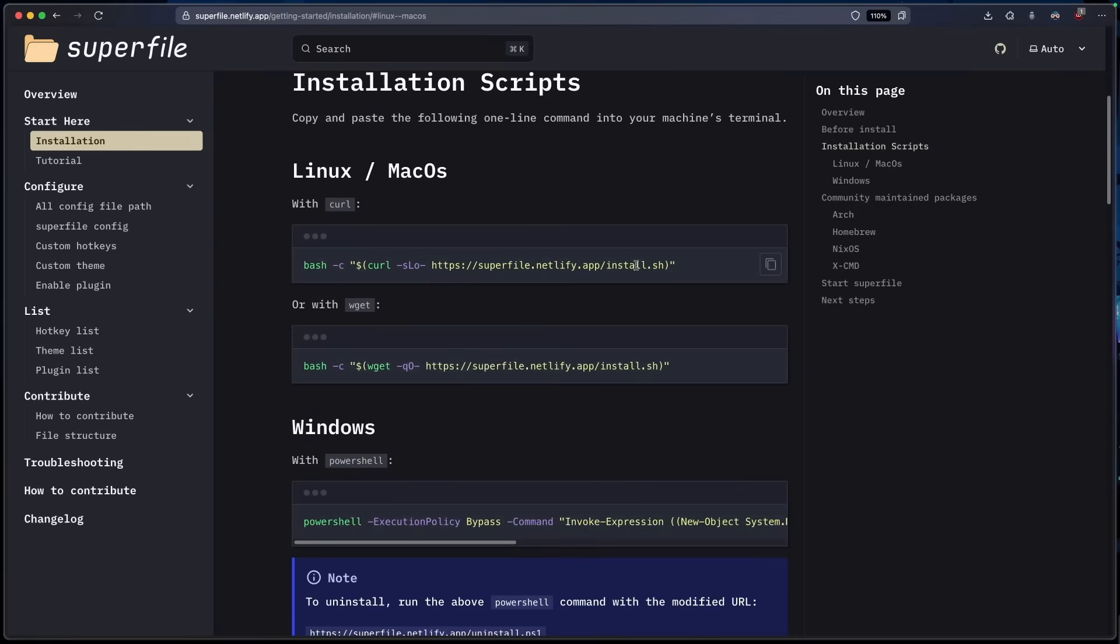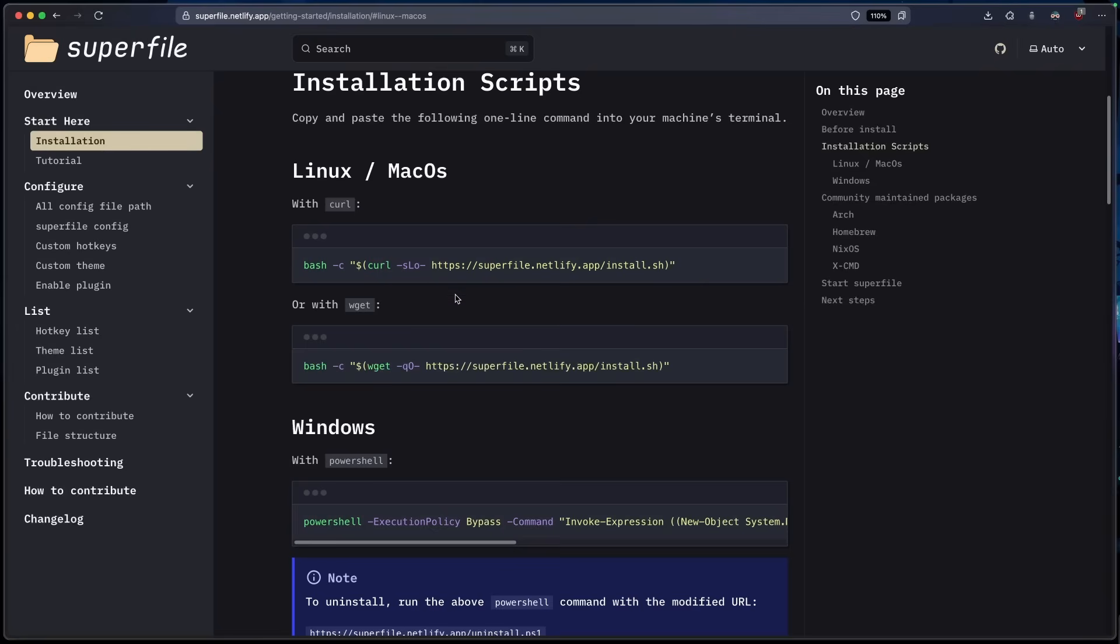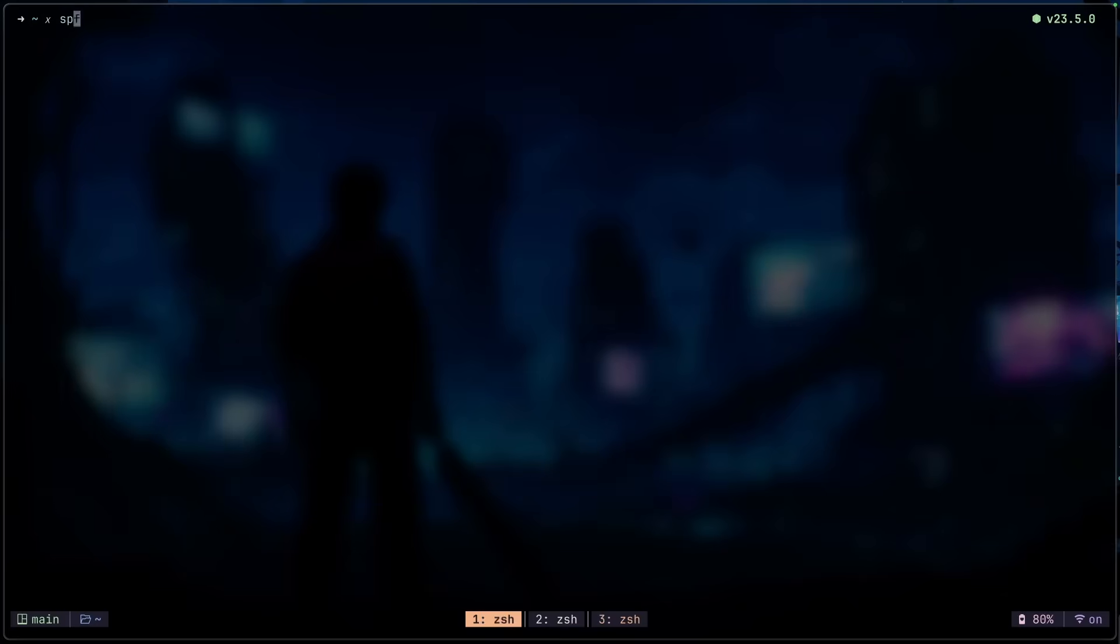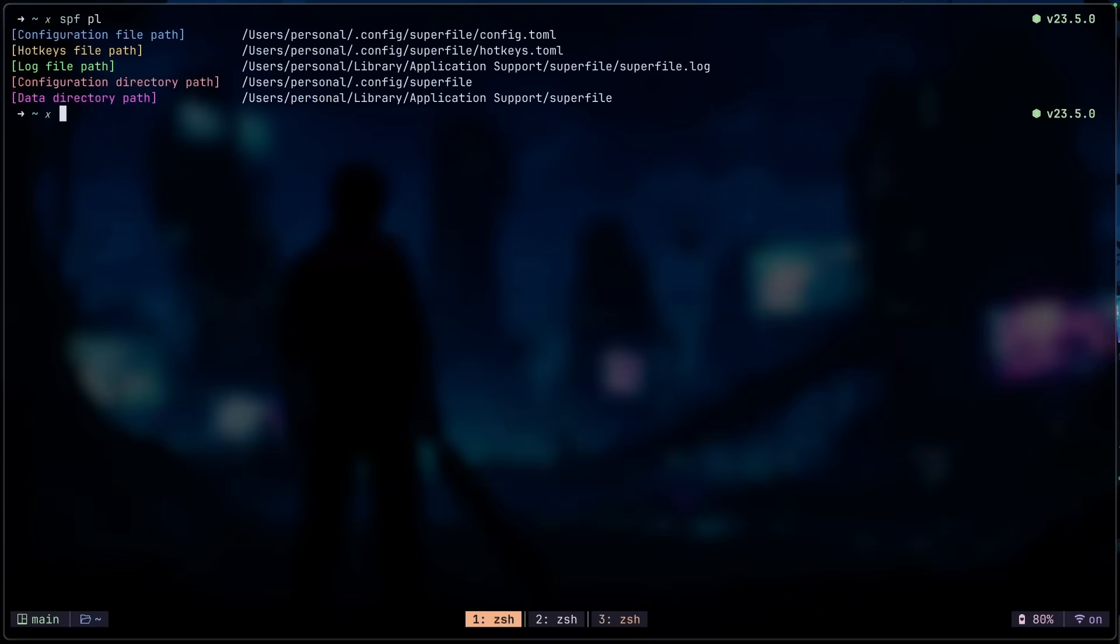If for whatever reason you don't want to put your config files in the application support directory and you just want to move that into the .config folder, just make sure that you export your home path in your RC file first. You can check the path for Superfile by running SPF and then PL. Press enter and you should see the path.